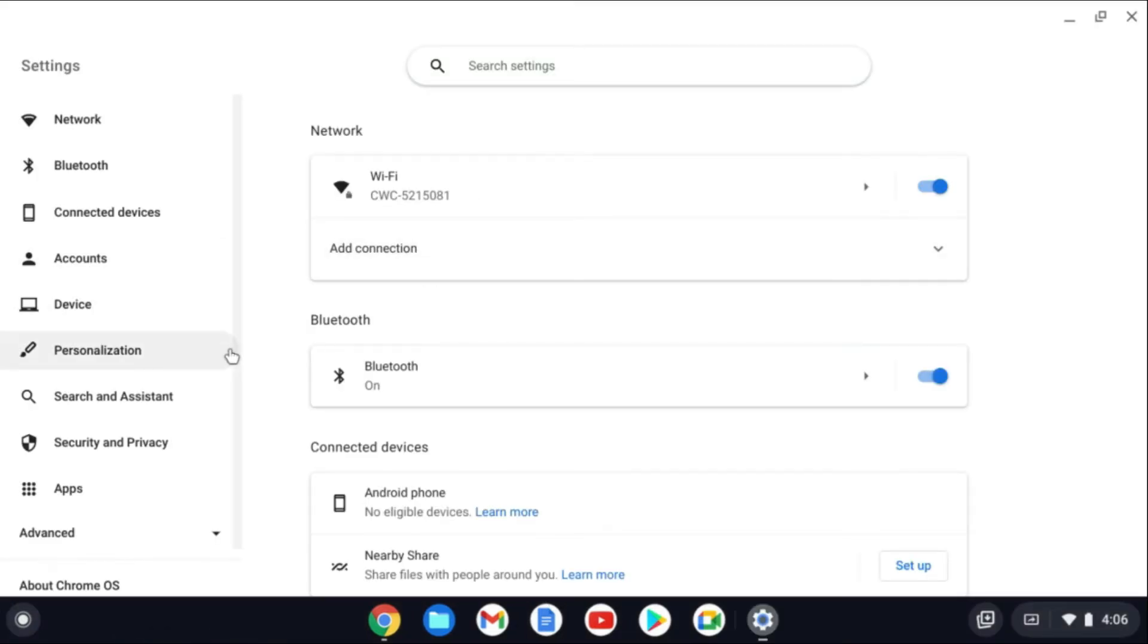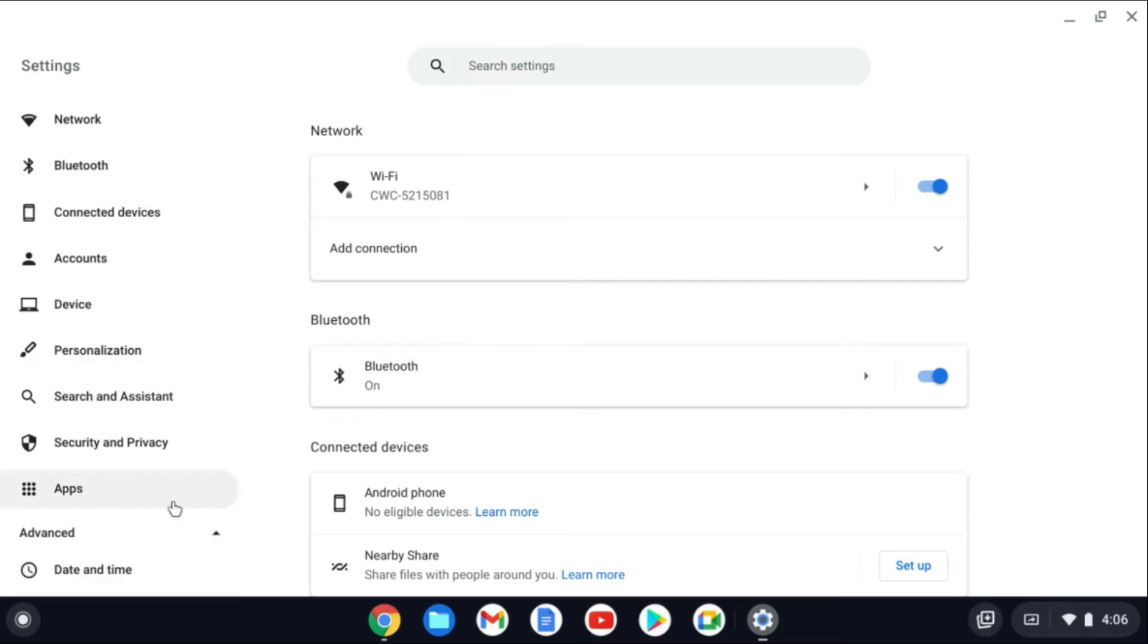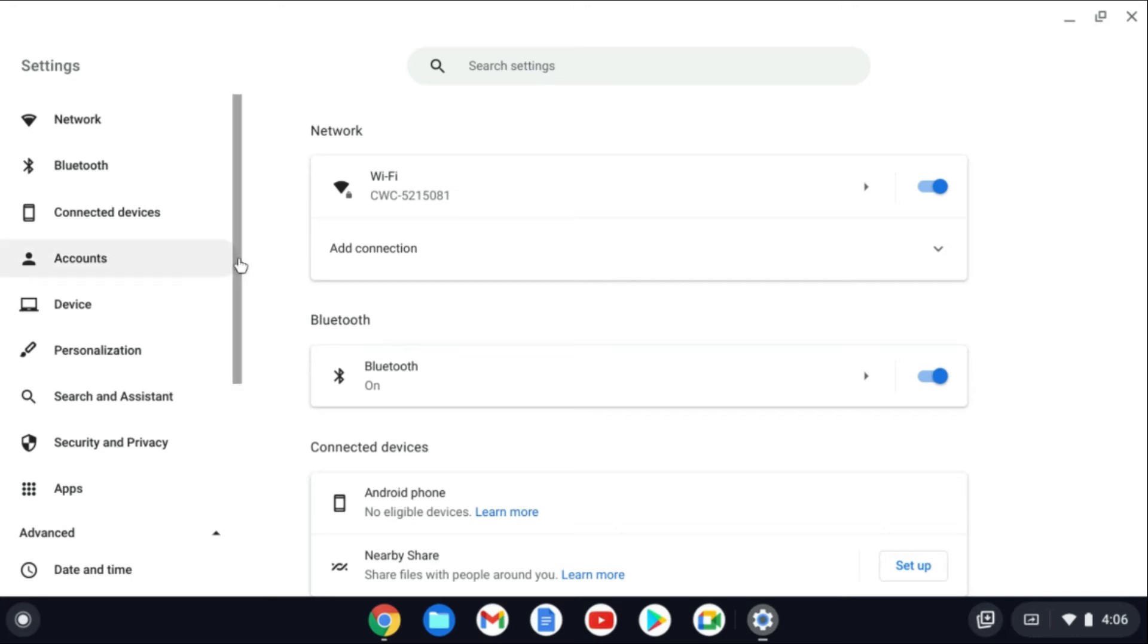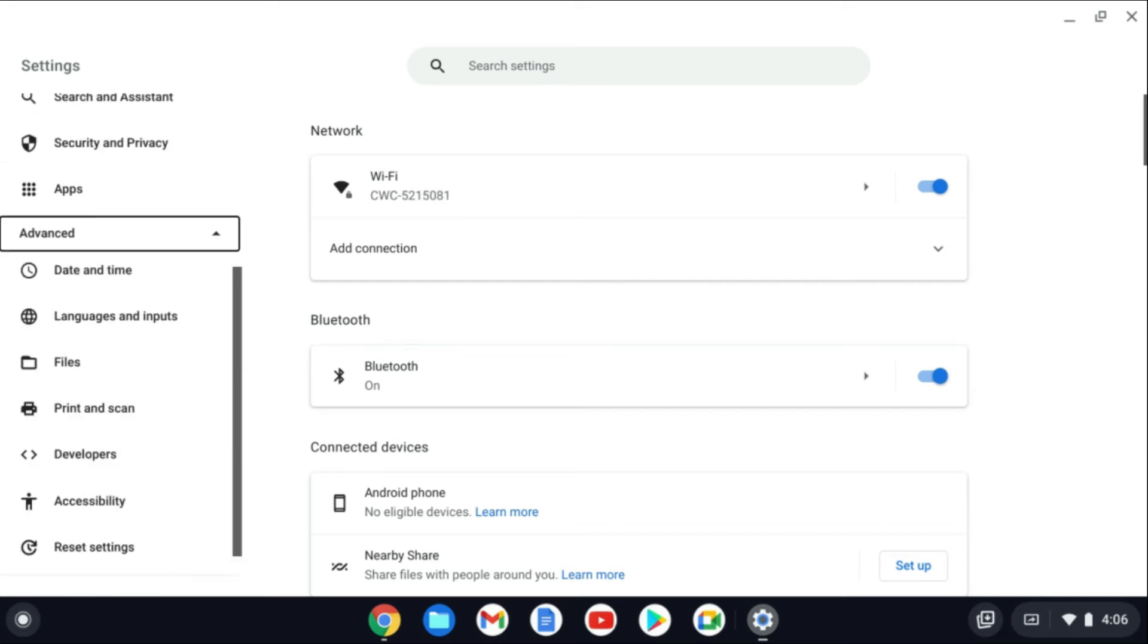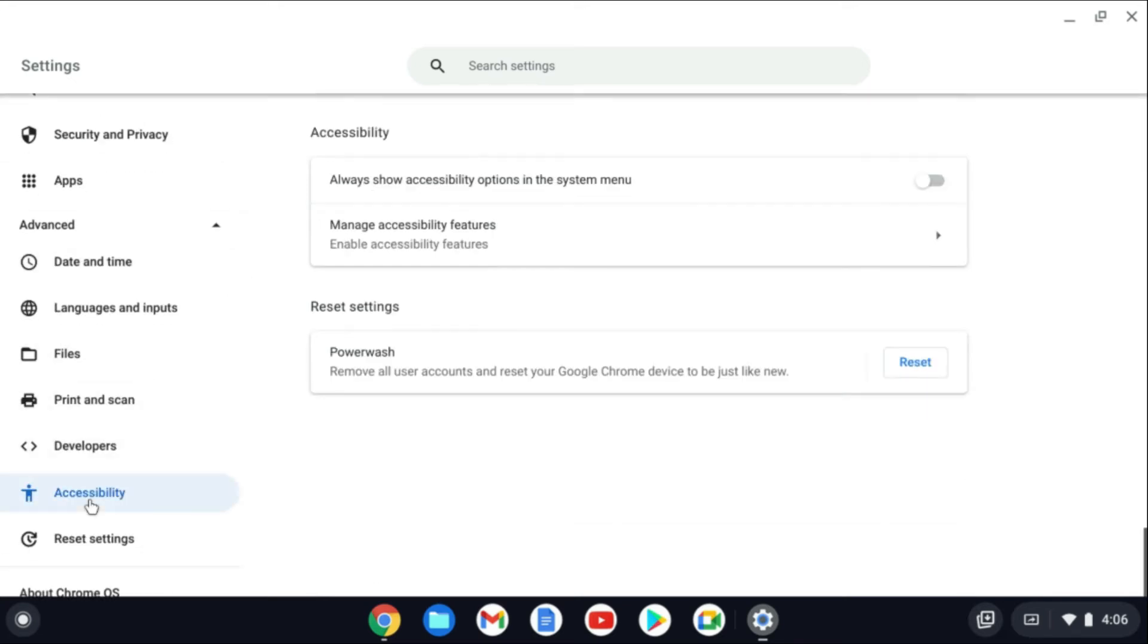From here, you're going to go over to the left-hand corner and tap on Advanced. From Advanced, you're going to scroll down and select Accessibility.